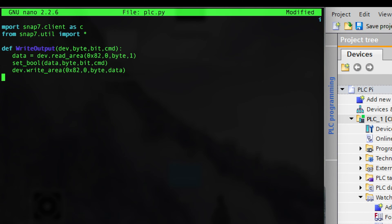I've written a small function earlier that I'm going to show you. We have three attributes to this write output method: dev, byte, bit, and command. The dev will be our SNAP7 client object, which will be our PLC that we're connected to. The byte bit is what we're going to try to write to, and the command would be true or false — so we're just trying to write a true or false statement to an output on the PLC.